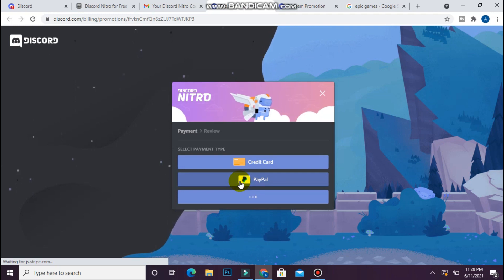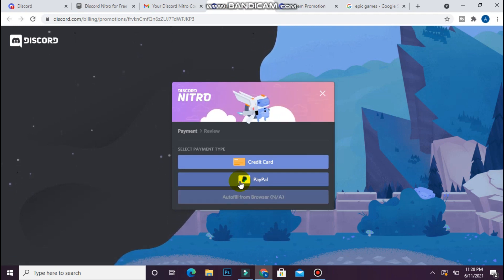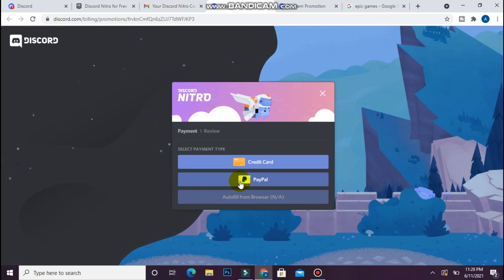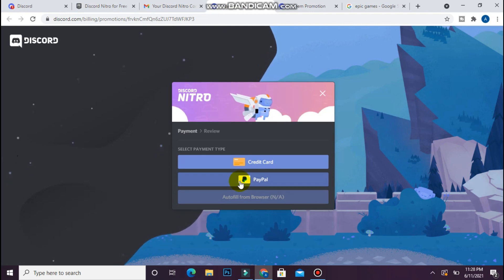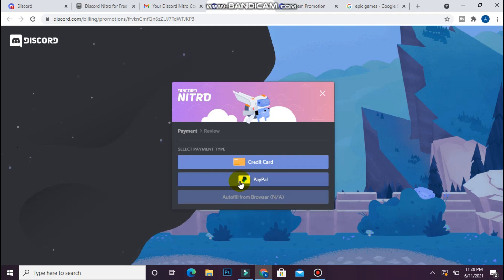After that, you will get a 3-month subscription on Discord Nitro. Hope this video will be helpful for you. See you next time. Thank you.